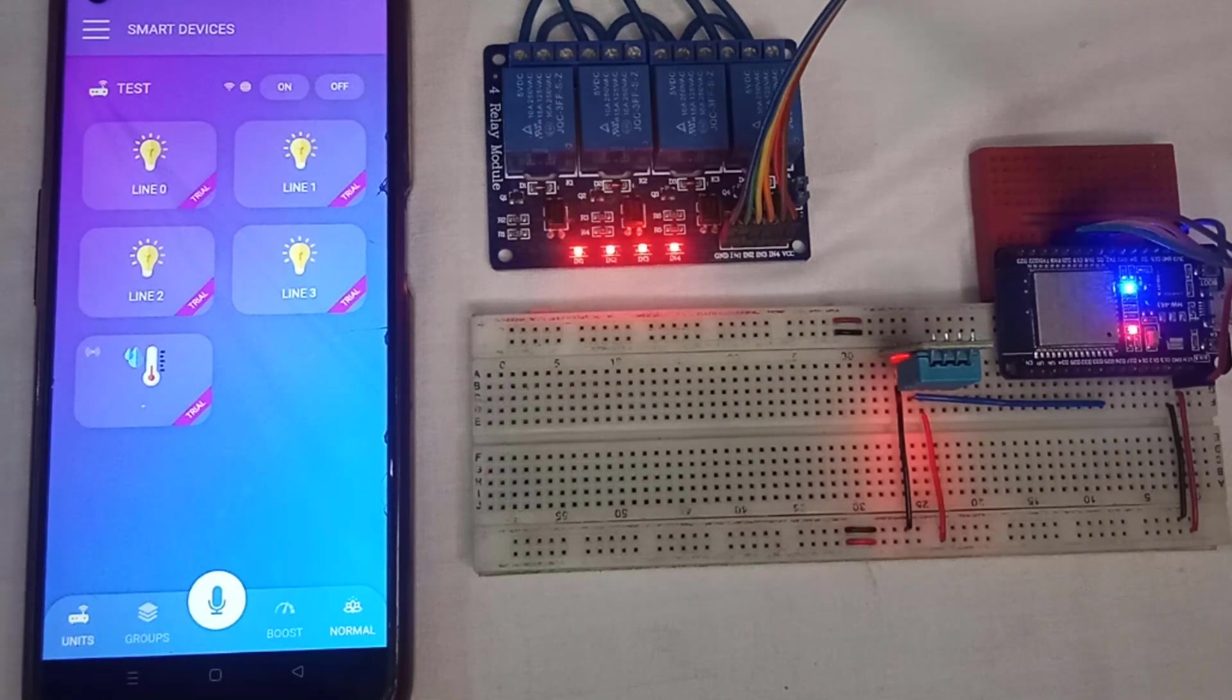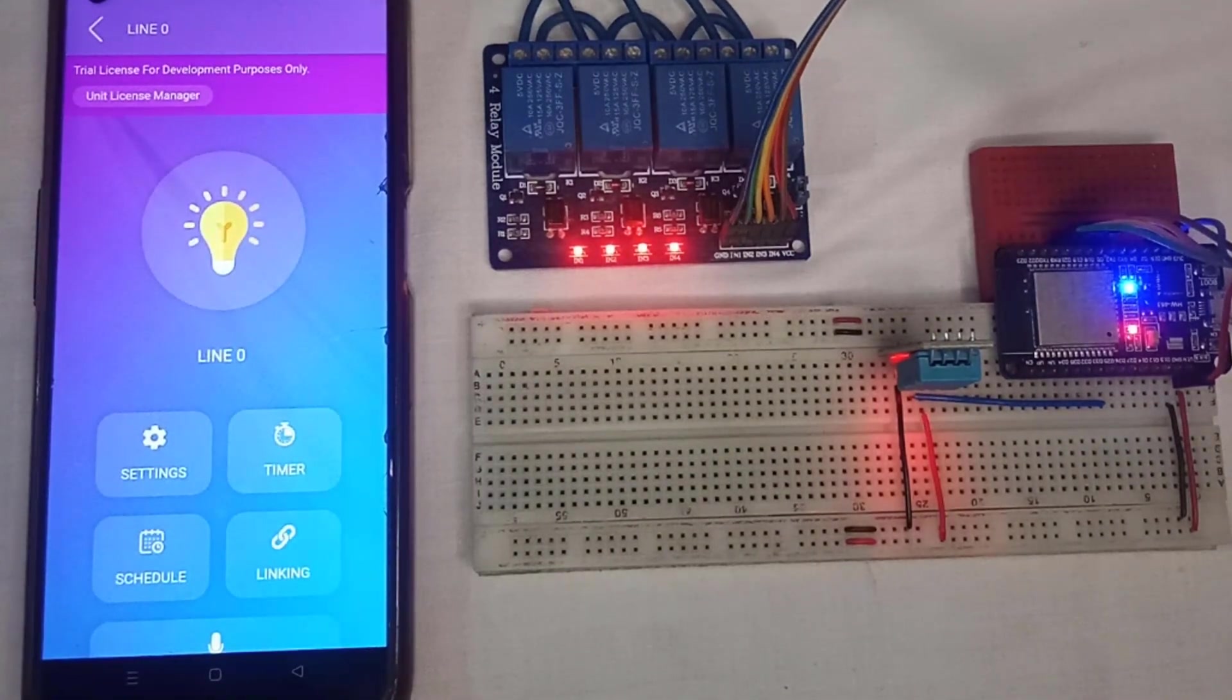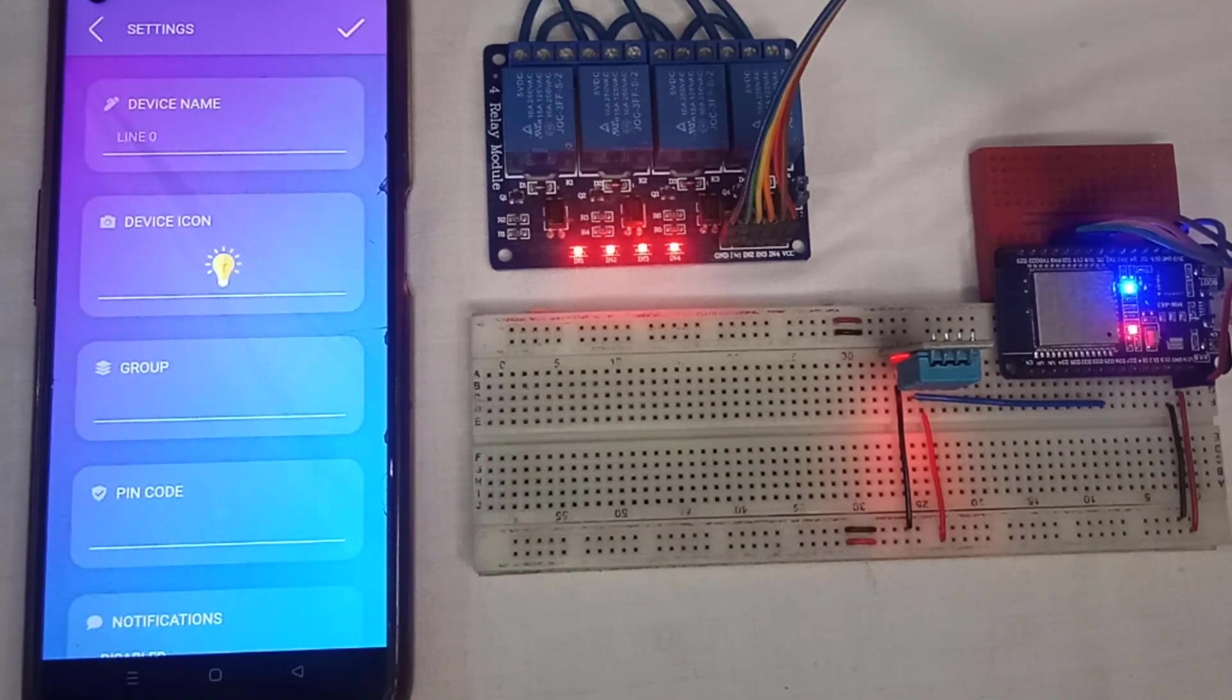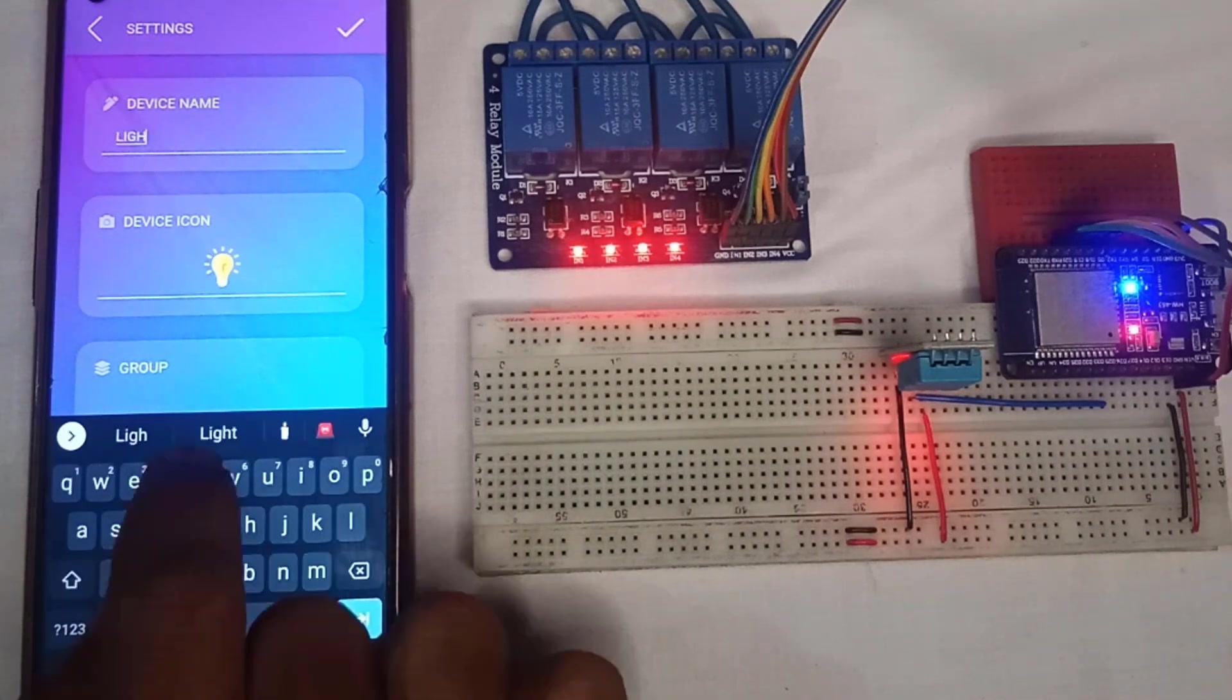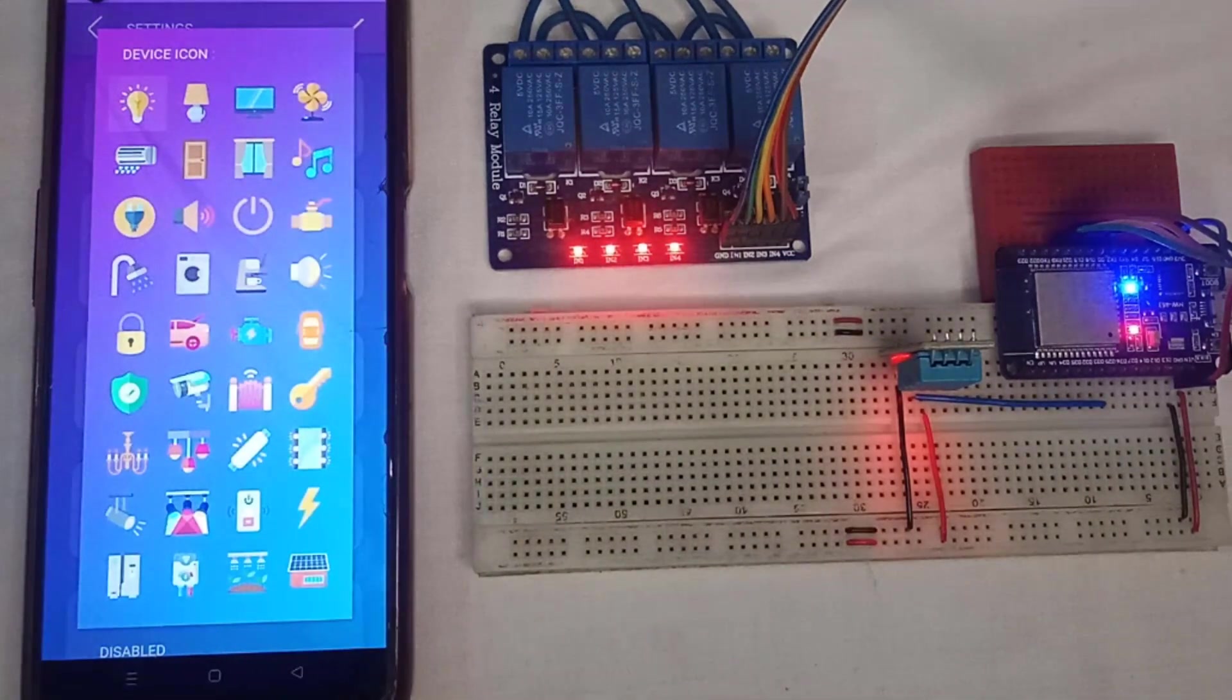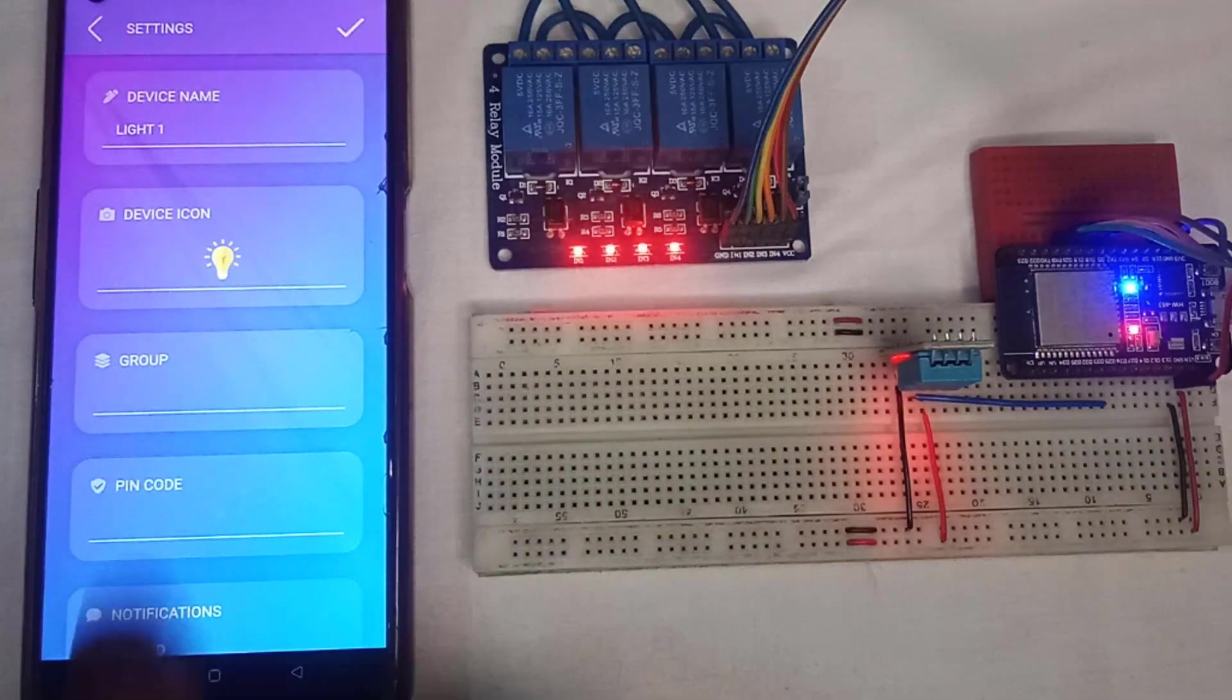If you want to change the names of the devices, you just long press on the device and the device properties will appear. Here click on settings to display the setting page. Here, you can enter the name for your device. You might also change the icon for the device. Here lot of icons are available, you can select any of them.